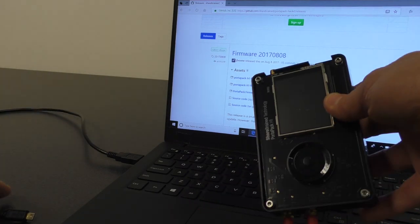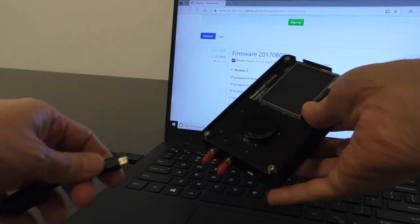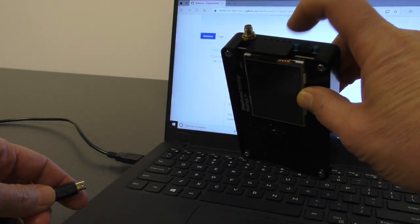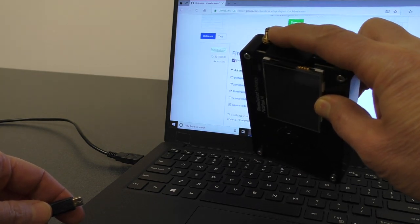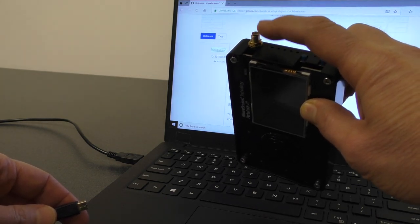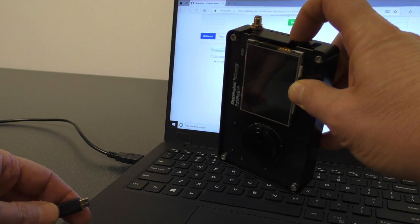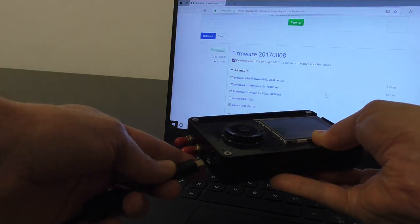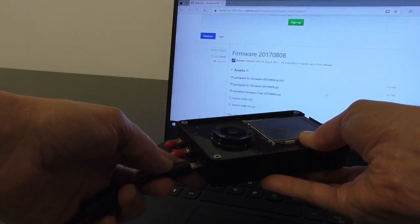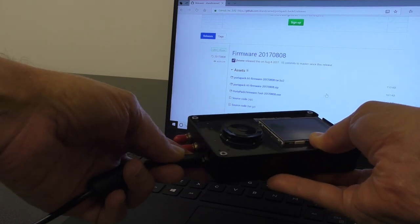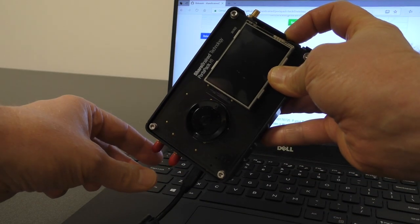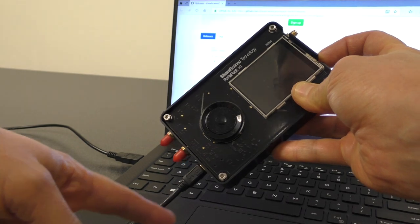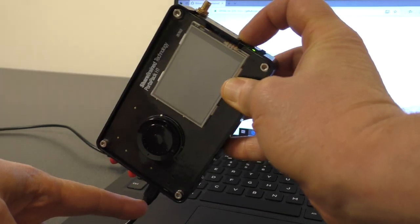And we'll do that by taking the HackRF port-a-pack assembly, and I'm going to hold down the DFU button, which is the blue button closest to the antenna connector. So, I'm going to hold that down, and then I'm going to connect USB power as soon as I can get that. There we go. Okay. So, I'm still holding down the button. I've plugged in the power, and I'm going to let go of the button.